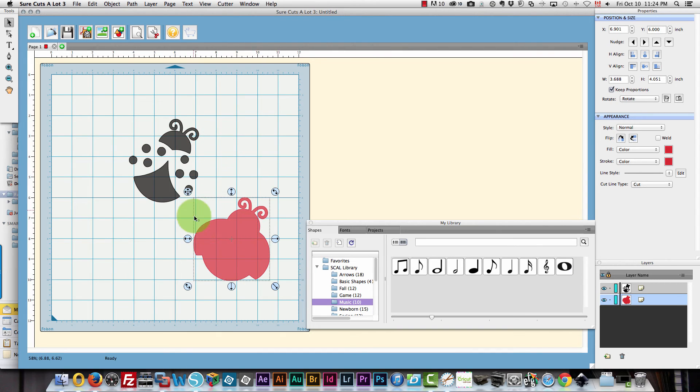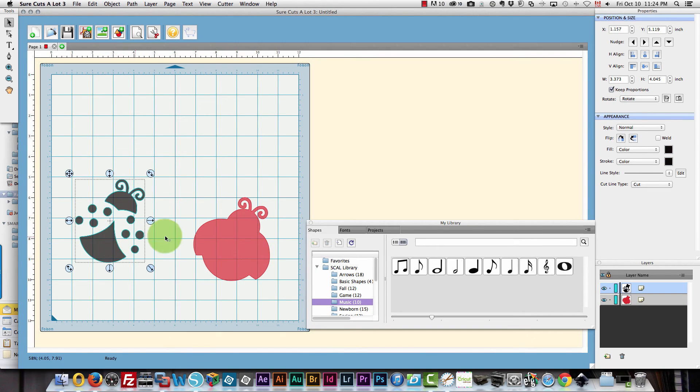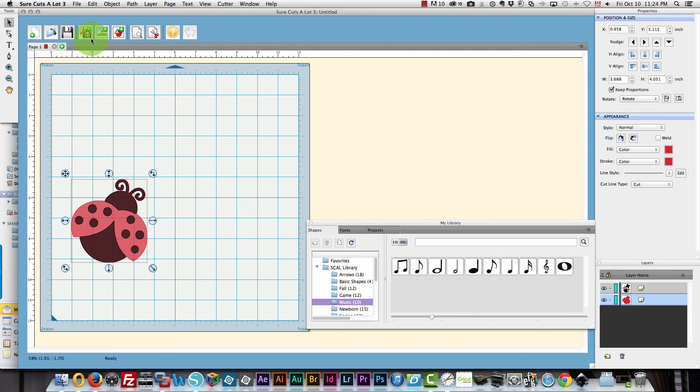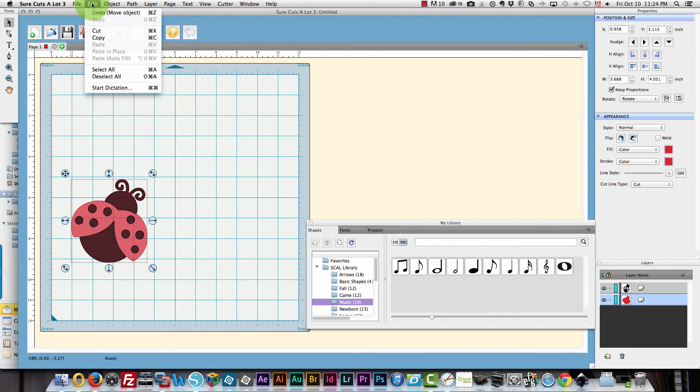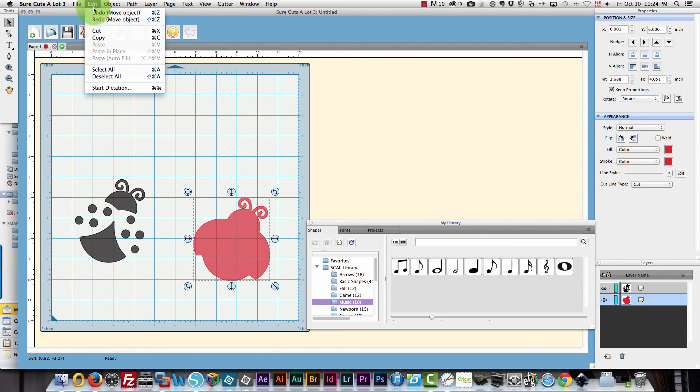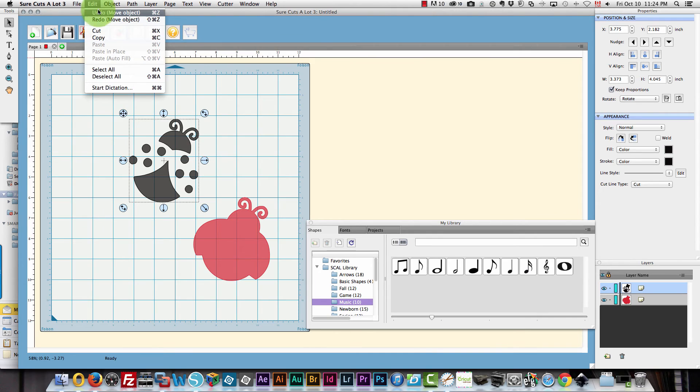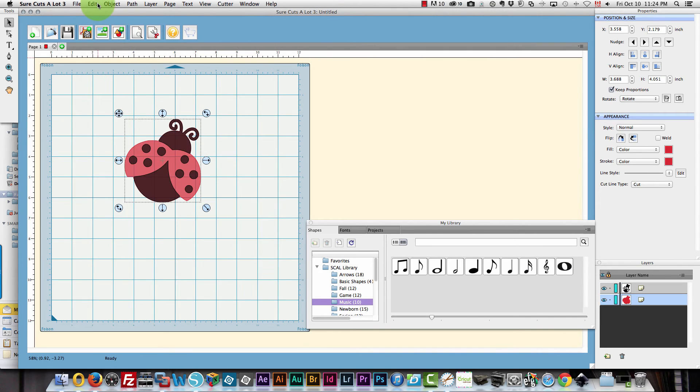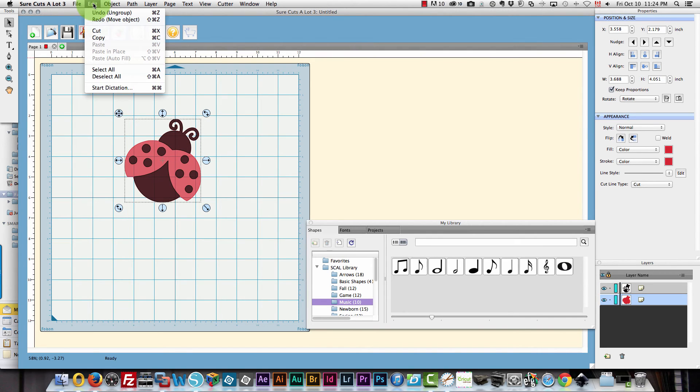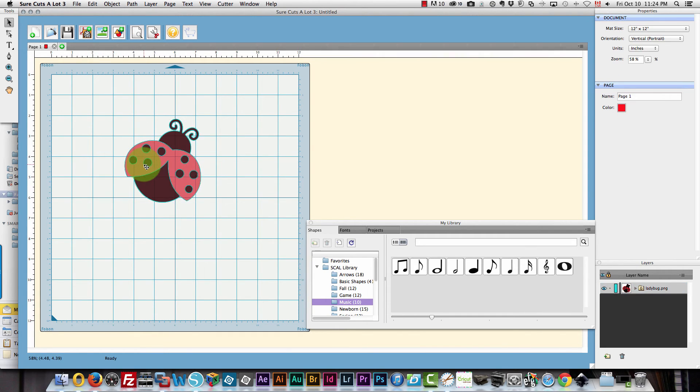And now you'll see I have that part and I have that part. The red and the black. So I'm going to undo ungrouping them. I have to undo a few times. Okay so this last one is undo ungroup. So now it's grouped again.